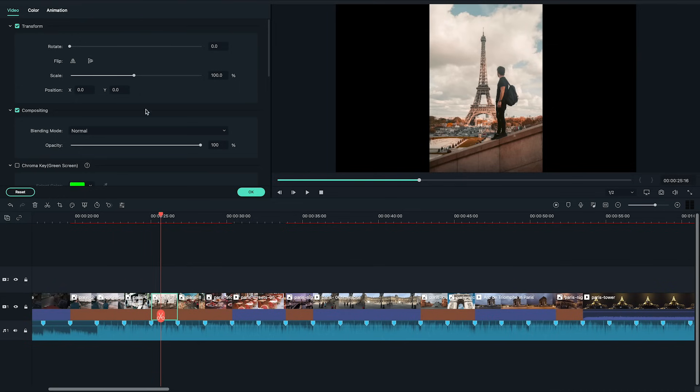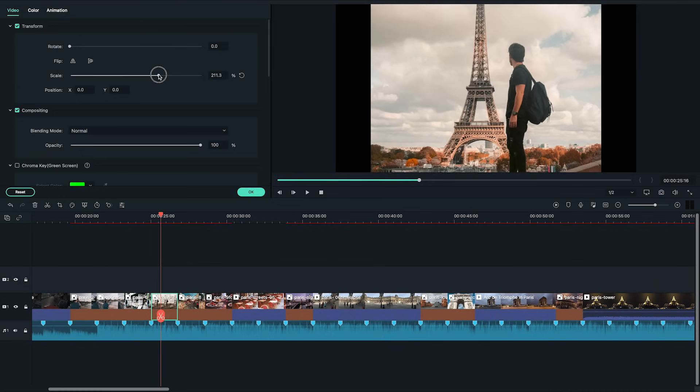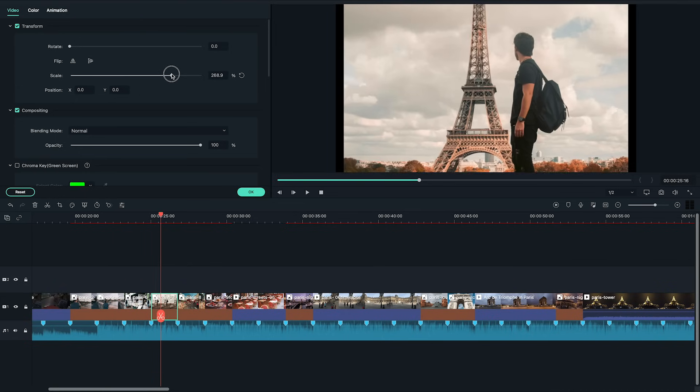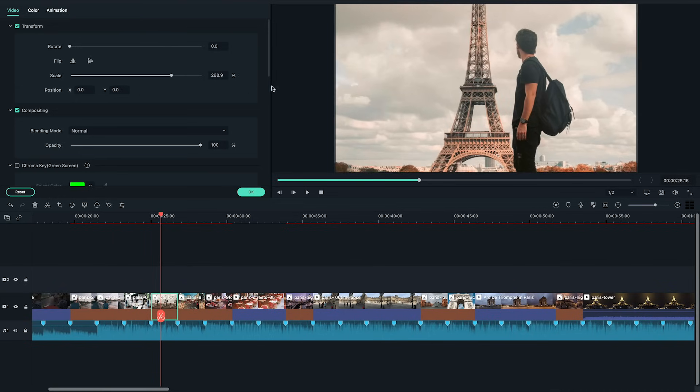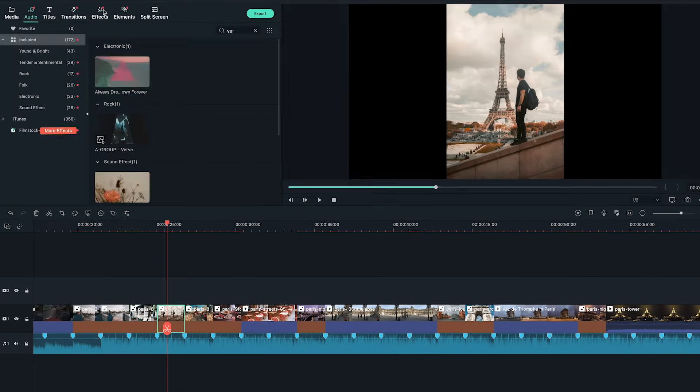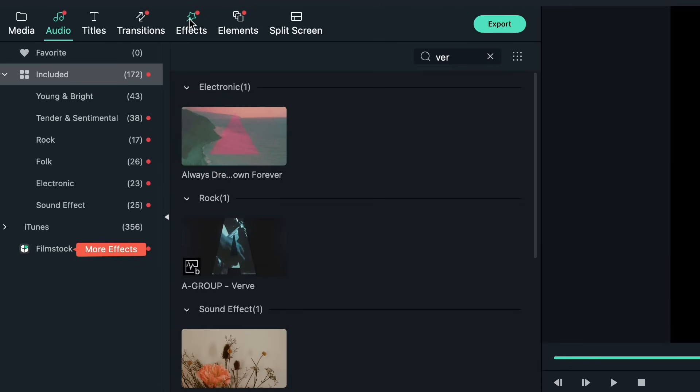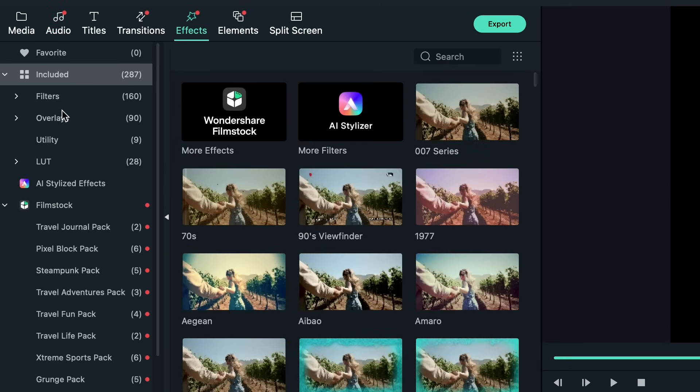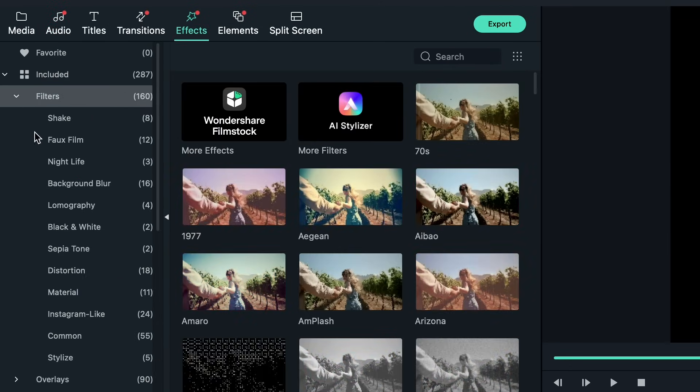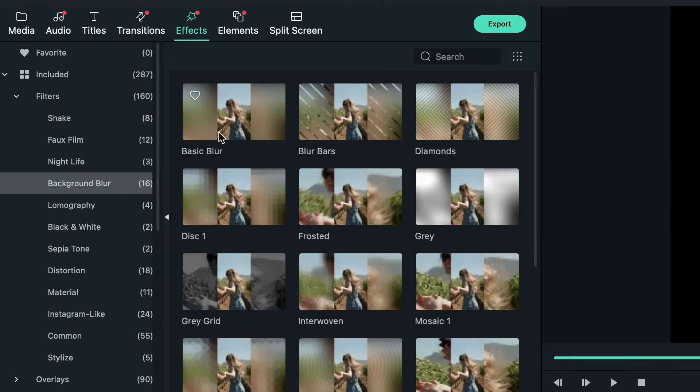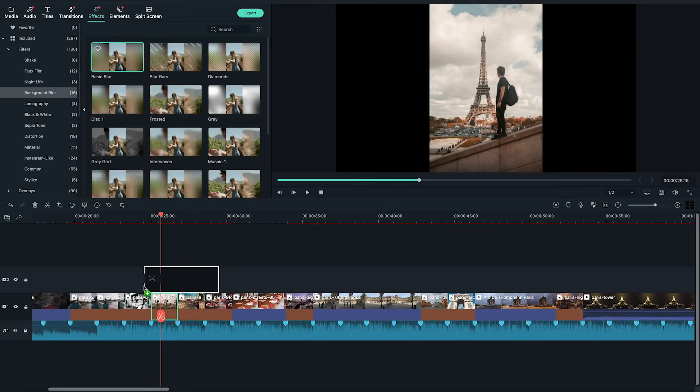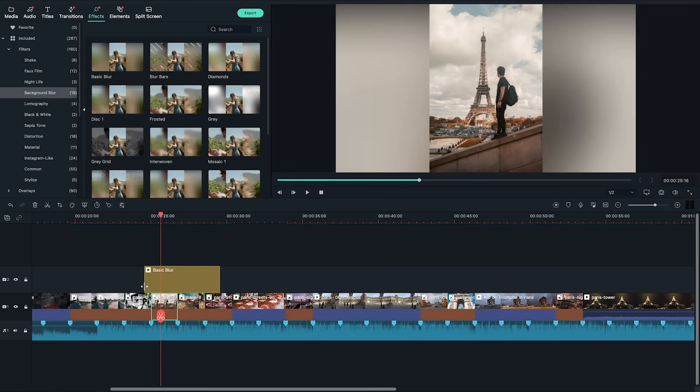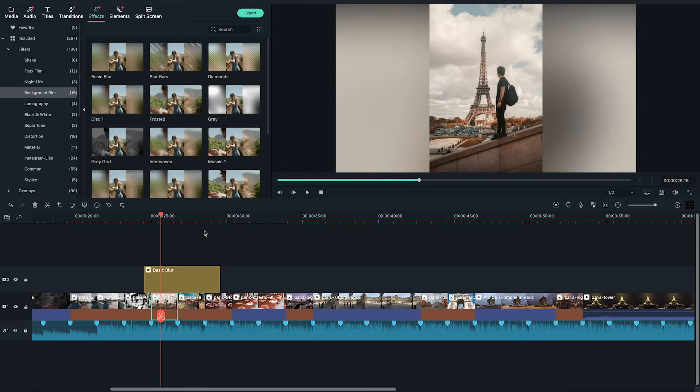For clips that are vertical scaling the image might cut off the really cool parts you want to show in the slideshow. So another method is going to the effects tab at the top and under filters and then background blur. Choose a background blur style you want and drag it above the vertical clip.